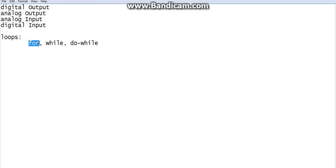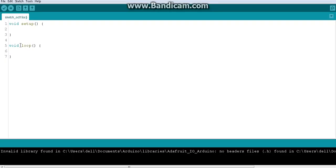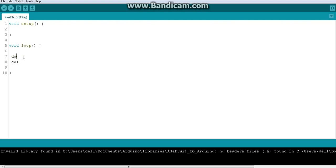For example, we wrote a blink code — you remember: digital write HIGH, delay 500 milliseconds, digital write LOW, delay 500 milliseconds. We wrote that inside the void loop. The minimum piece of code is just digital write and a delay.